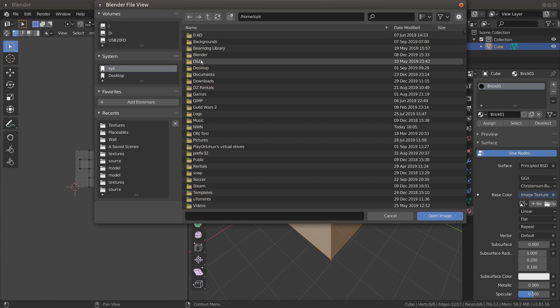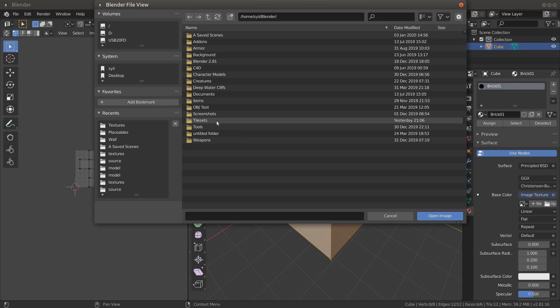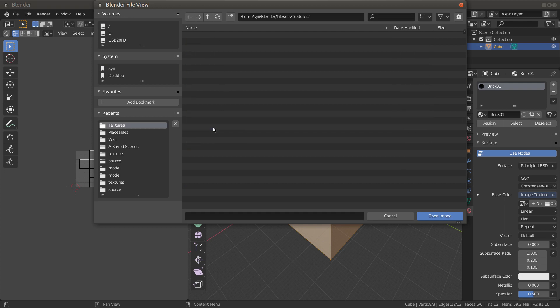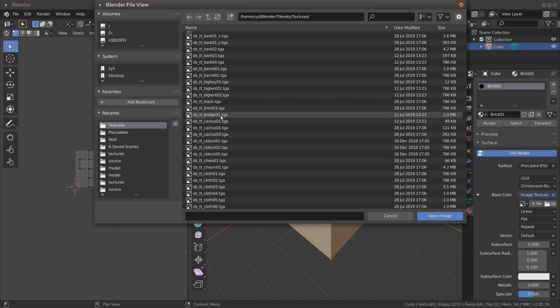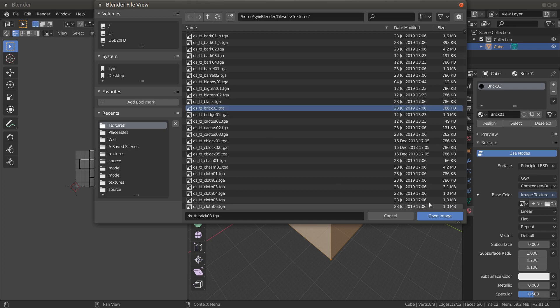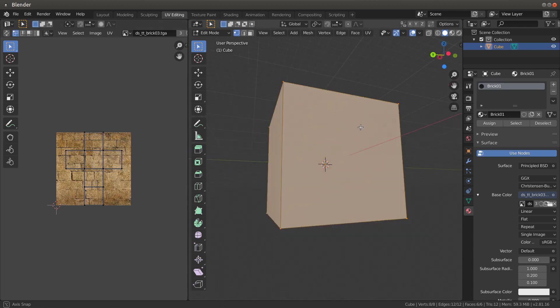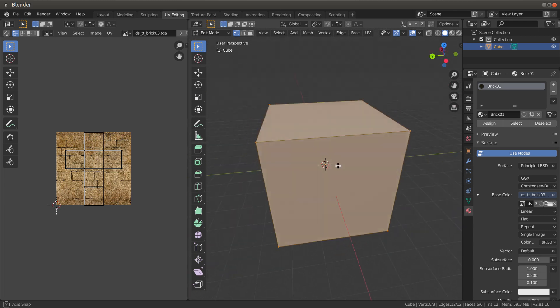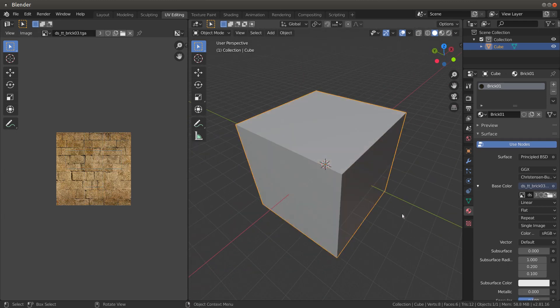Go to open, go to where your textures are saved at. We'll do a brick one. Now it's the brick. Now it's still not displaying or showing up on here as of yet, but that'll get you where you want to be on laying this out.